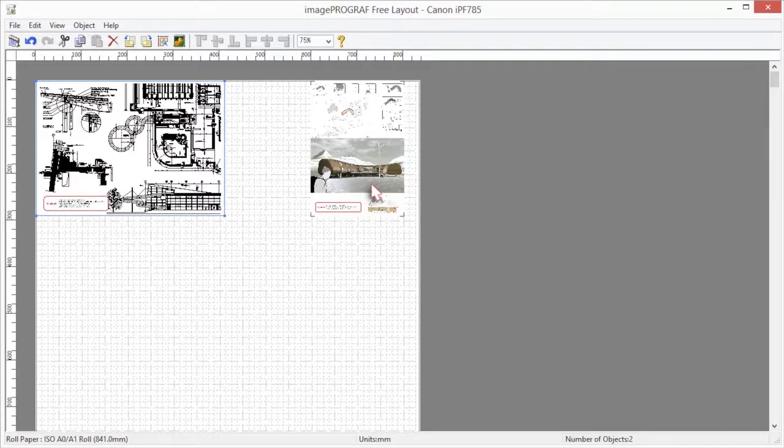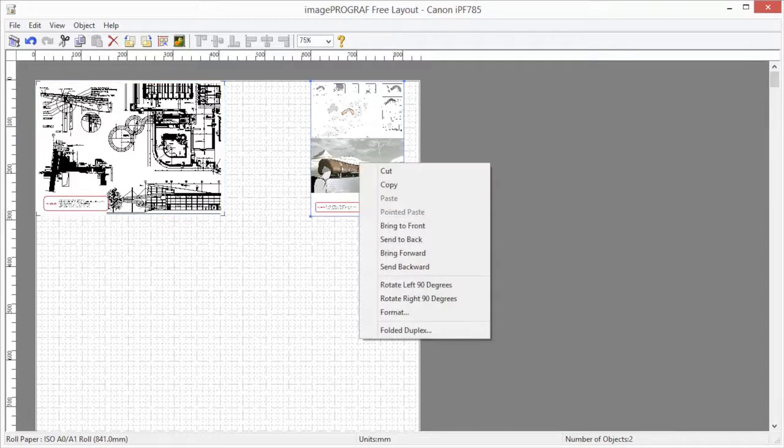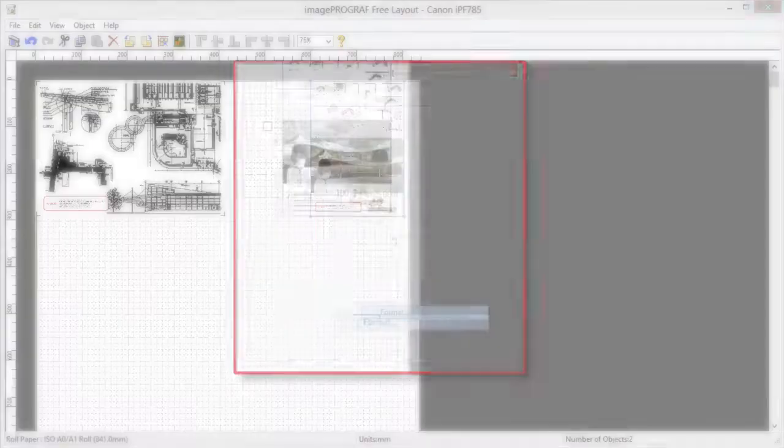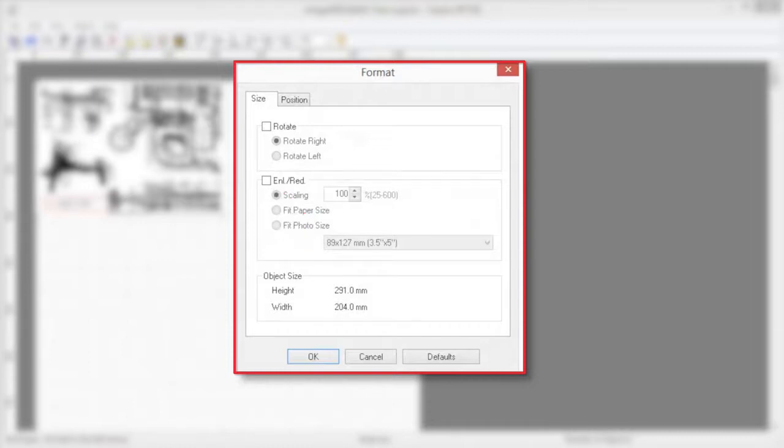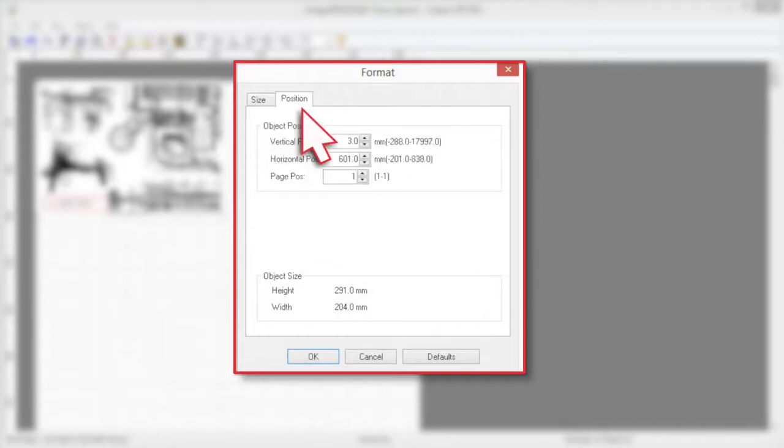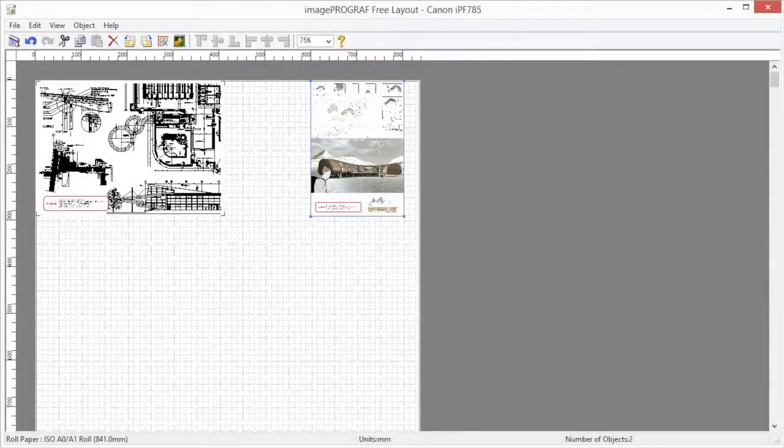To resize by specifying a scaling value, right click an object and select format. Click on the enlarge reduce checkbox and enter a number between 25 and 600. Click the position tab to specify an object position. Select OK to confirm the changes.